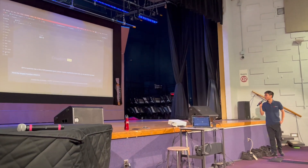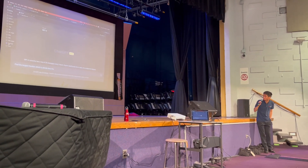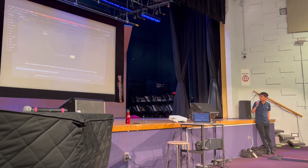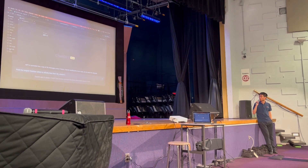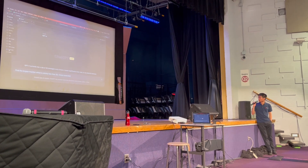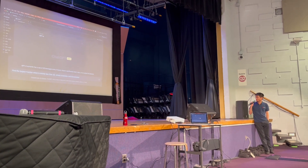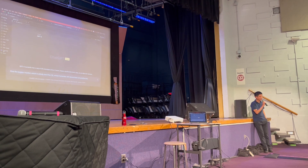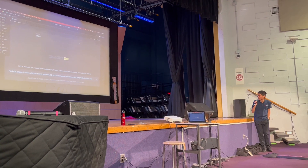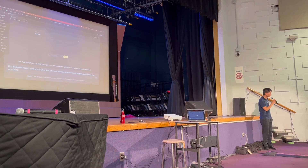It says: find the largest fraction which is strictly less than one-half, whose numerator and denominator are positive integers less than or equal to 10,000.